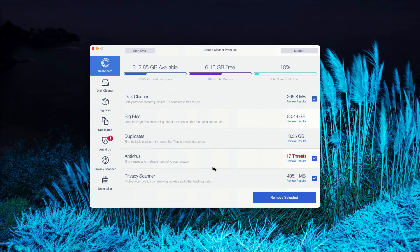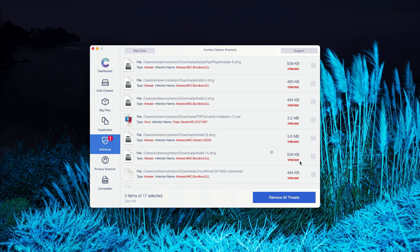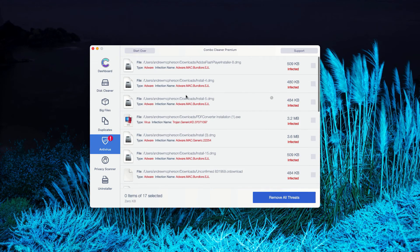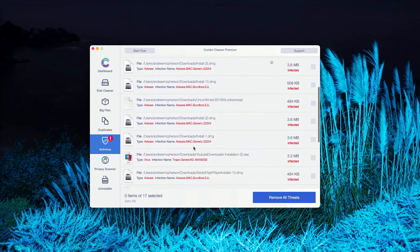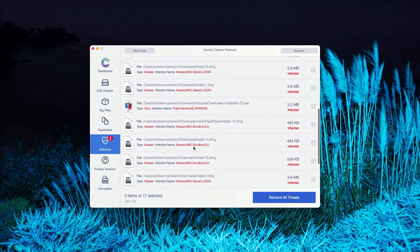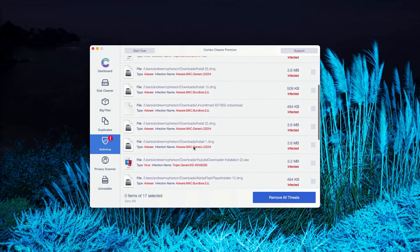The program gives you the report about threats found. You may go to the Antivirus section, click on Review Results. As you can clearly see, this is the list of all threats that were found during the scanning.